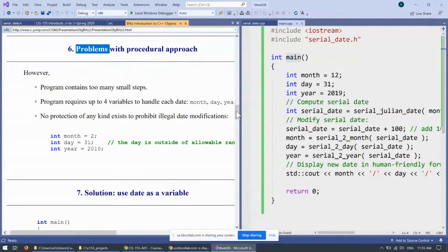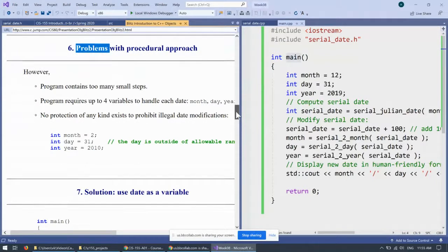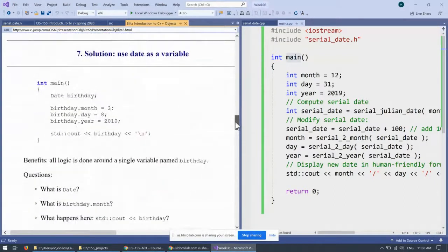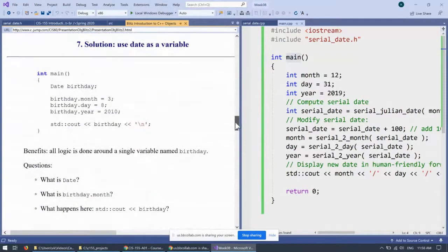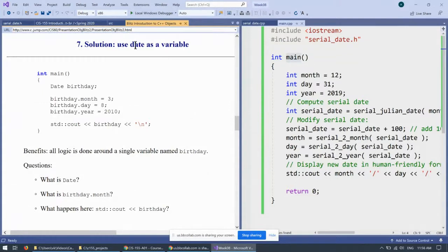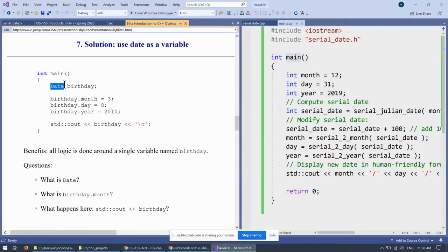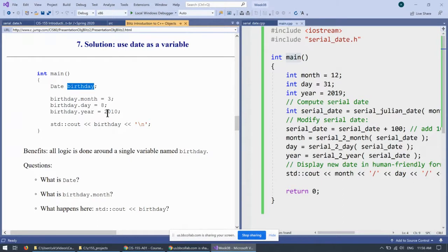Okay, so the next step is going to use date as a variable. Now, what is date in this situation? The date should be considered to be a brand new data type, like this: date birthday, and be able to create a date as a single object.